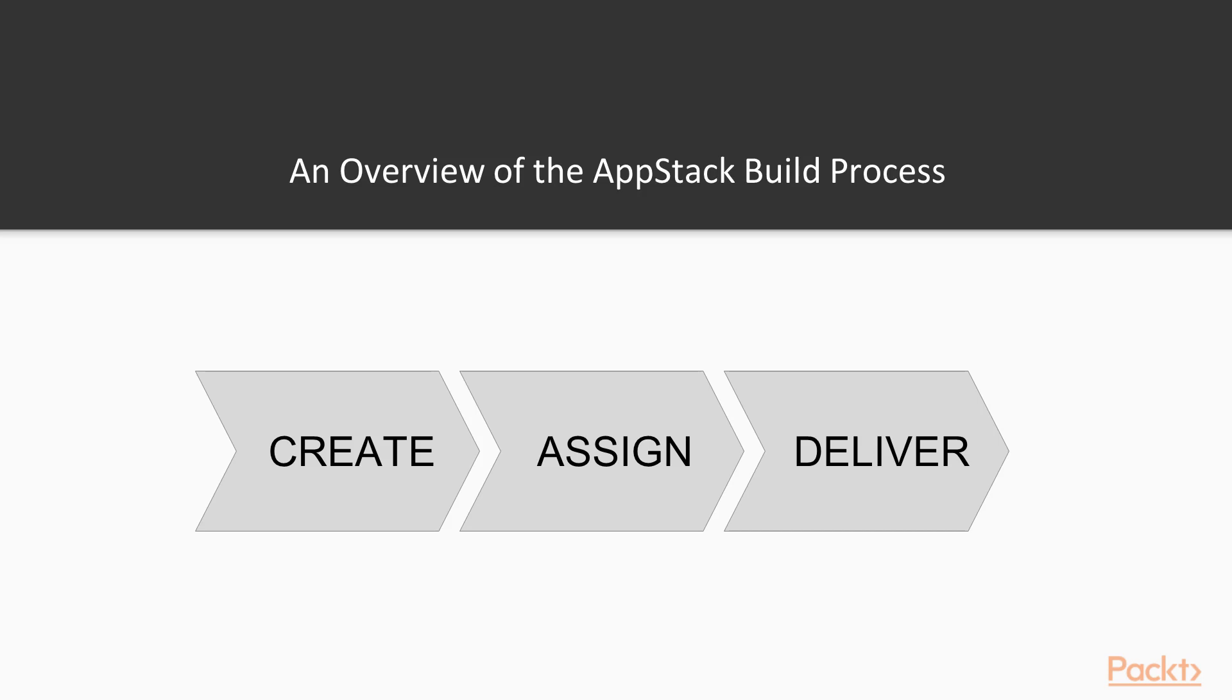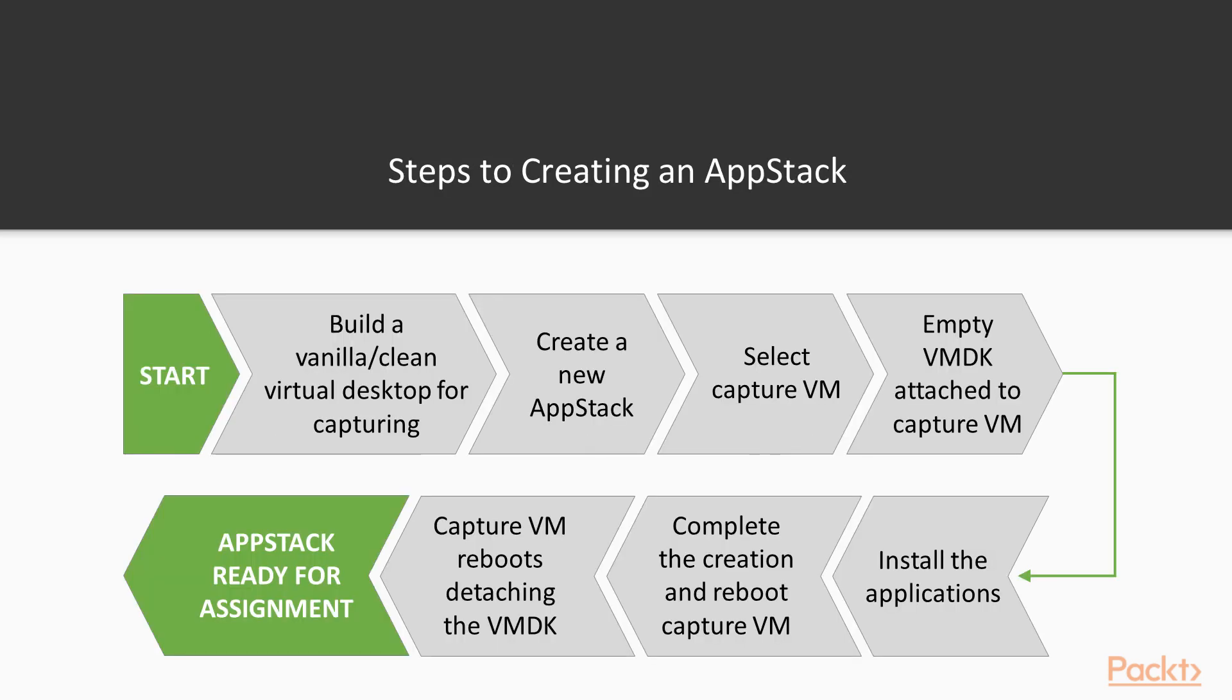We're going to take a few minutes to talk about the build process. In this section we're going to follow three distinct steps: create, assign and deliver. Let's take a look at the creation process for building a new AppStack. This is shown in the diagram on screen.